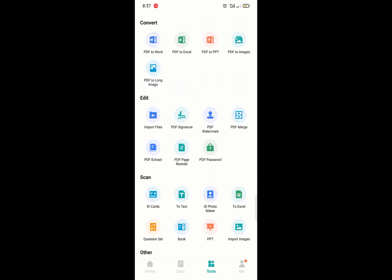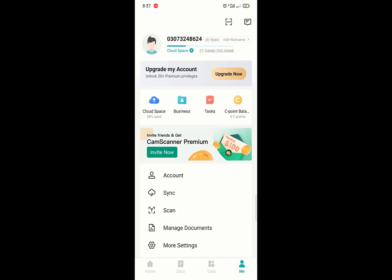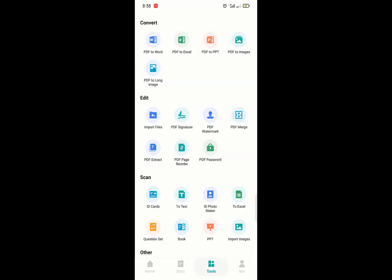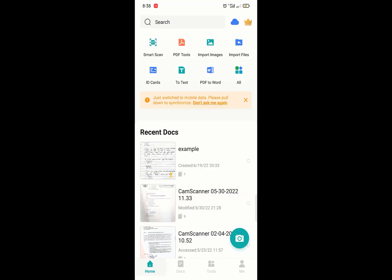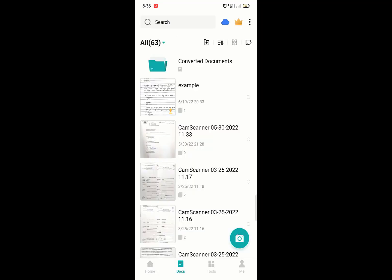We are moving to the home page. This is your account. Make sure you make an account here so that your files don't get removed. These are the tools. Moving to home page, these are the documents which you've converted with CamScanner.